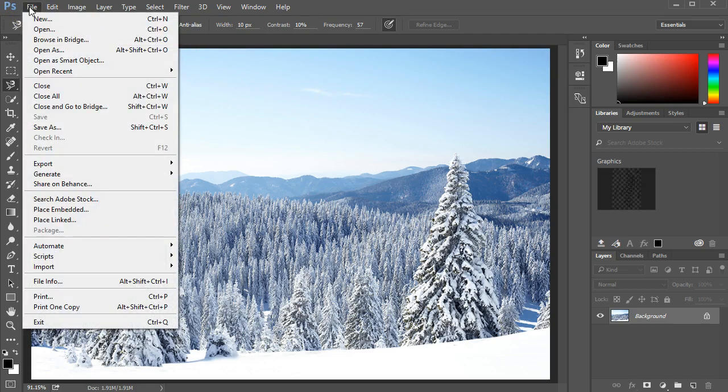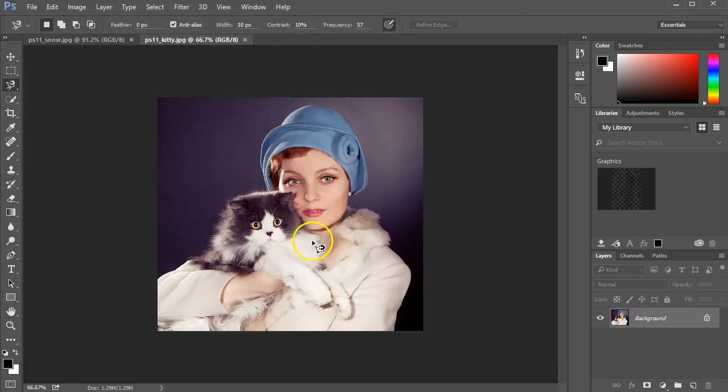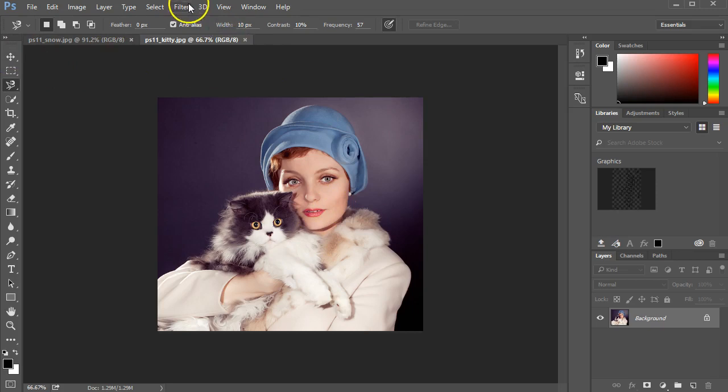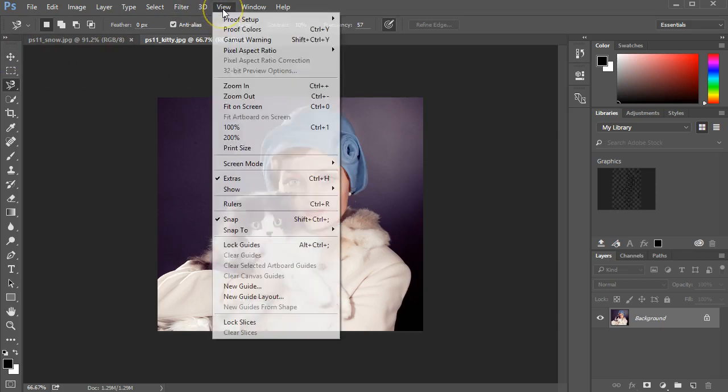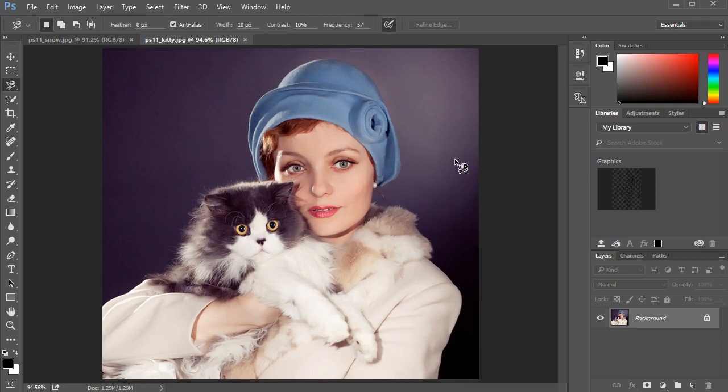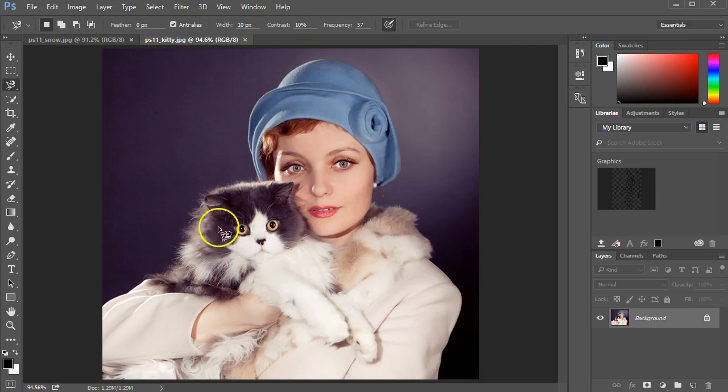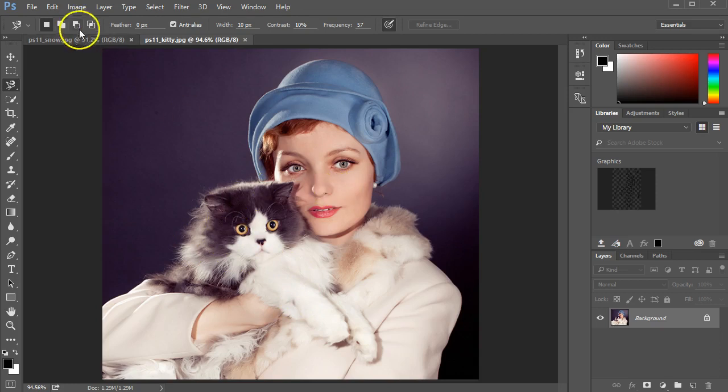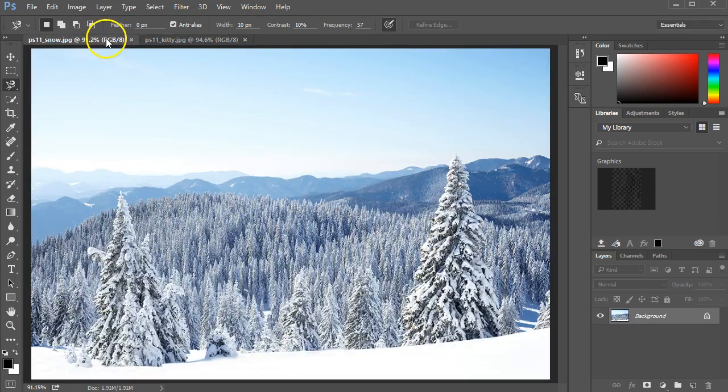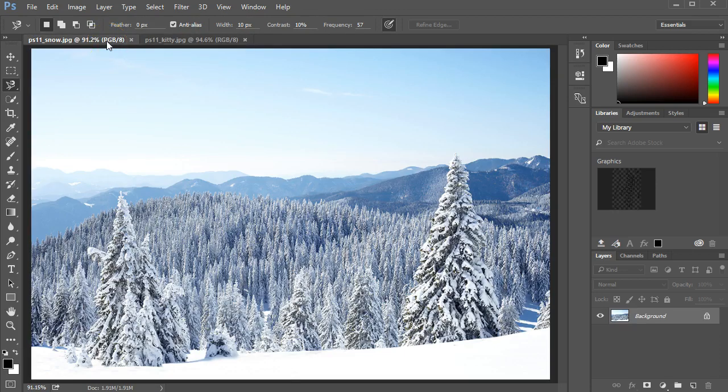With this image still open, I'll go to File and Open and select the kitty. I will also go to the View menu and tell it to fit on the screen so I get a little bit better closer look. The object is to make a selection so that we outline the body of the lady and the cat, so that we can cut it out and put it on top of the snow.